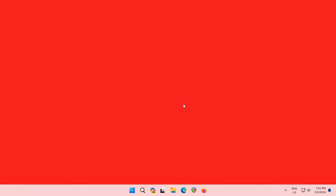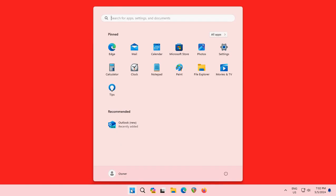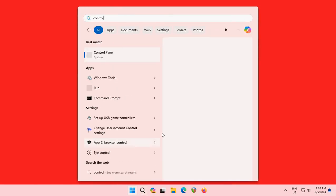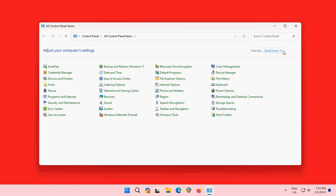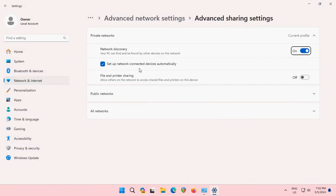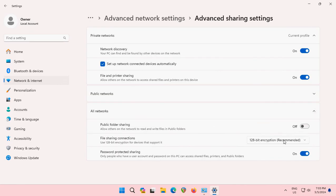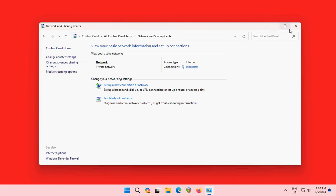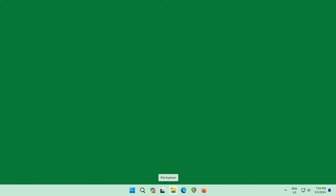Now go to the client and do the same thing. Click Start, open Control Panel, view by small icons, go to Network and Sharing Center, click Change Advanced Sharing Settings. Network discovery on, set up network connected devices automatically, file and printer sharing on. Leave the encryption setting as-is, and turn off password protected sharing.